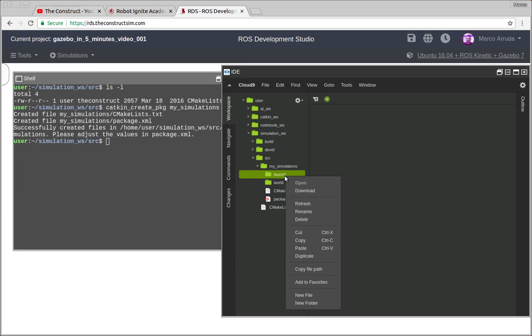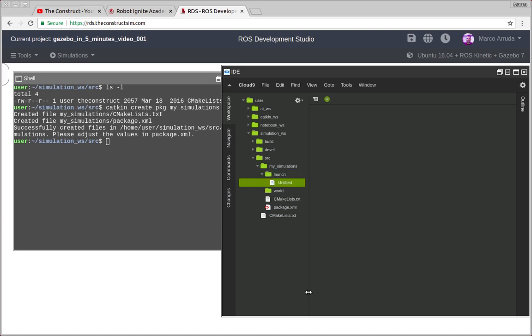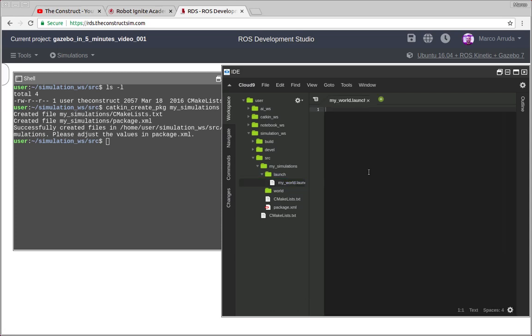For instance, we are going to start with an empty world. So let's start creating our launch file. I'm going to call it my world.launch. Let's open it.